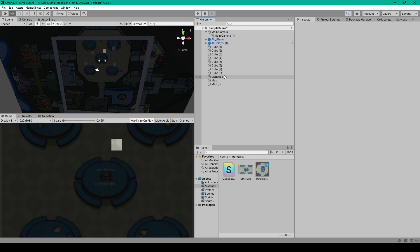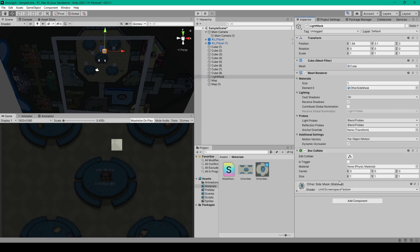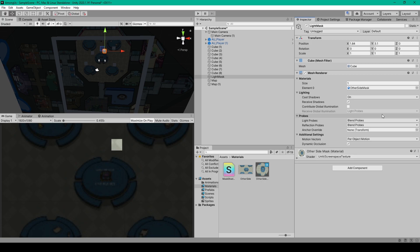The next object in our scene is our reverse light mask. This object is a 3D cube which I've renamed to light mask. When you create this cube, you'll want to go ahead and remove the box collider component from this object. Then all we have to do is set the material, and you'll want to set it to your other side mask material.